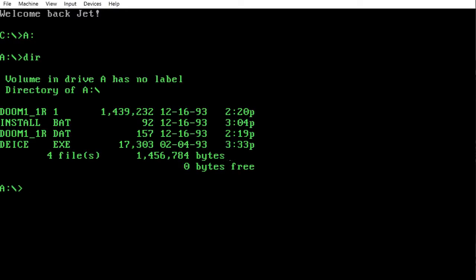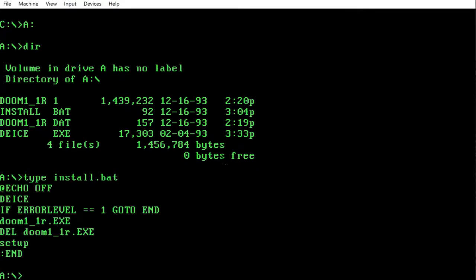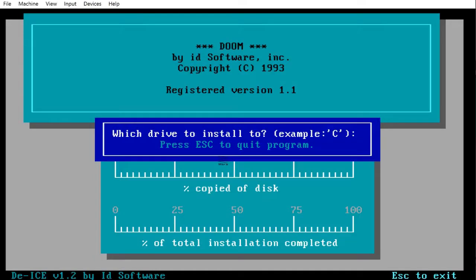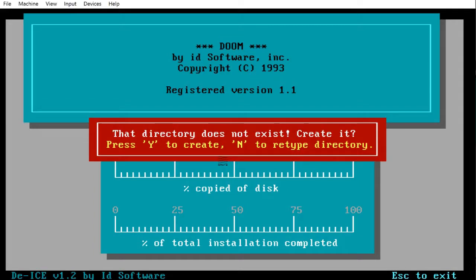As you can see, here we have four files: install, doom, DEICE, and yeah. What you'll need to do is run the install.bat file, which you can type out first if you want to see what the code is. You just do install, choose which drive you want to install to C, enter the directory name, just leave that as DOOM, doesn't exist, create it, press Y.